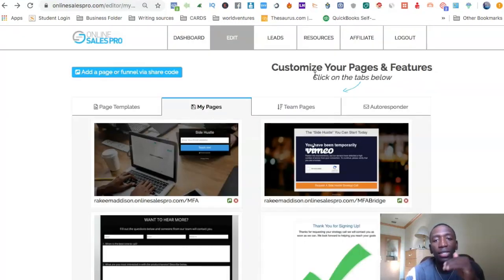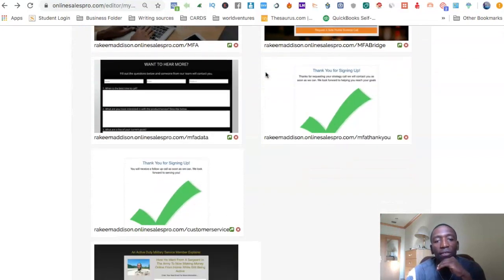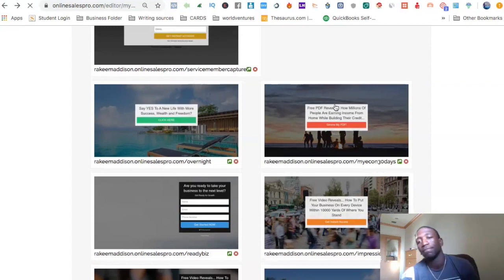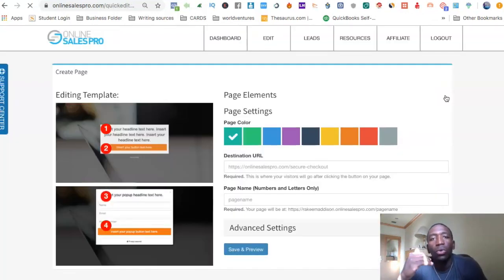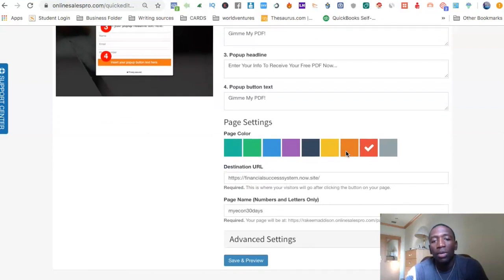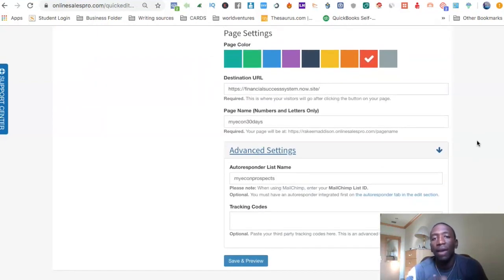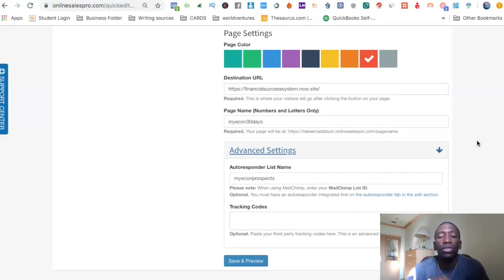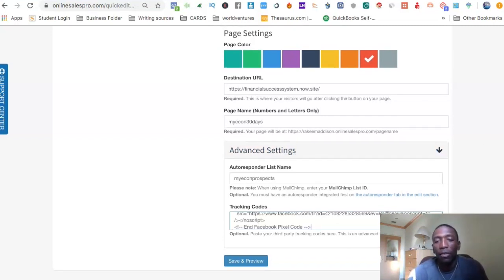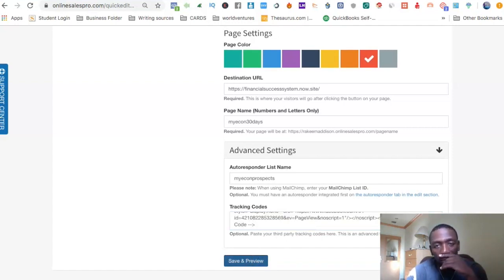Now let's go over to my software that I use to build pages. I'm going to take this page right here and click on advanced settings. Remember, I may be using a different page builder than you, but all you have to do is go to where you set up your pixel on your page. I'm going to go to tracking codes and paste that code right there — that's all I have to do to set up the pixel. Now I'll hit save and preview.